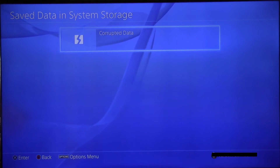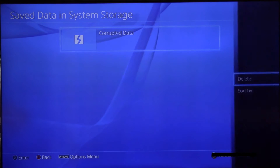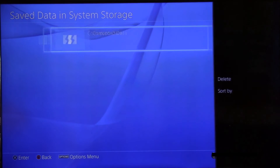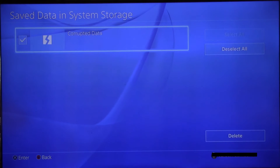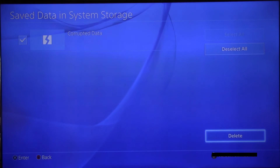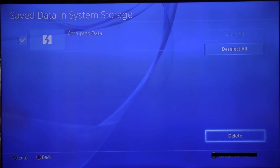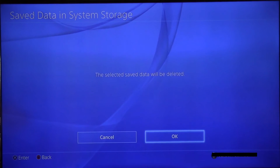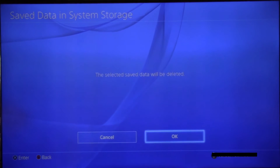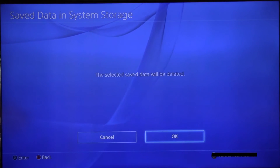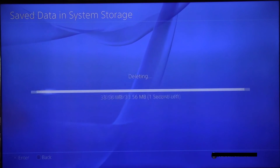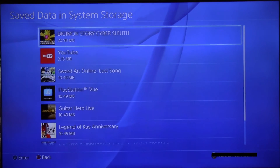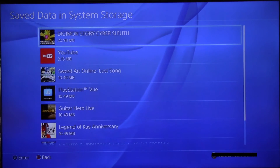There you go — the corrupted data. Use the Options button to delete it. Got that out of the way.